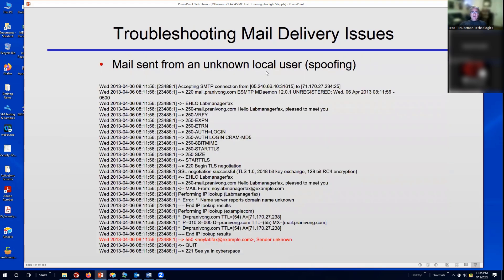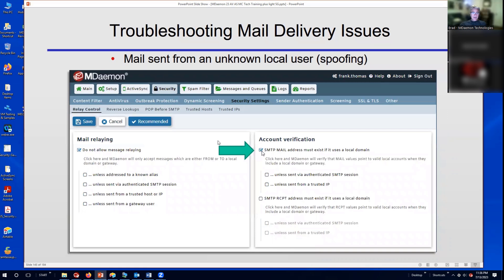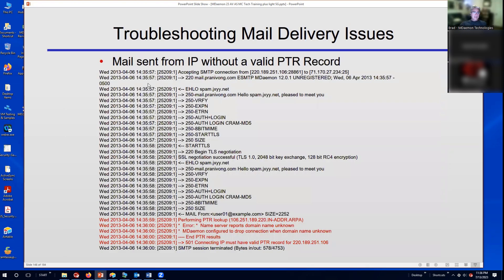On the flip side, mail sent from an unknown local user — what we call spoofing — will produce a 550 sender unknown error. This is caused by the relay control setting 'SMTP mail address must exist if it uses a local domain.' Since the local SMTP mail address did not exist, it was rejected.